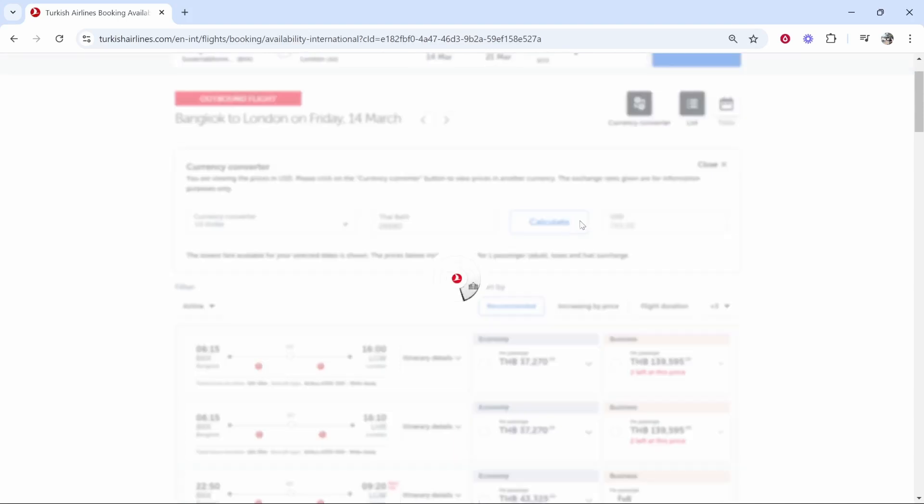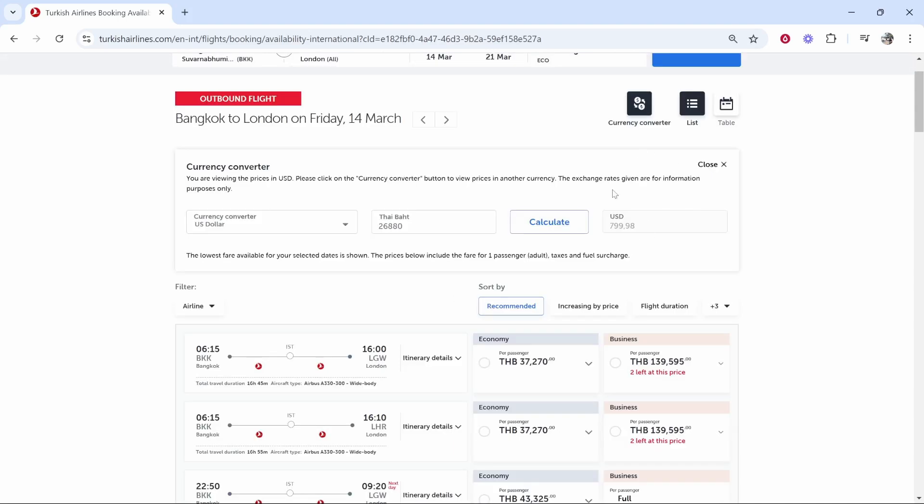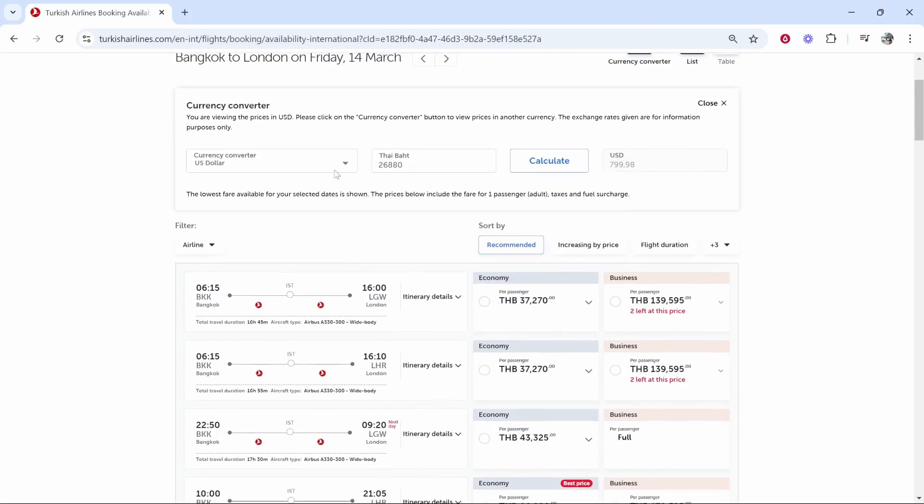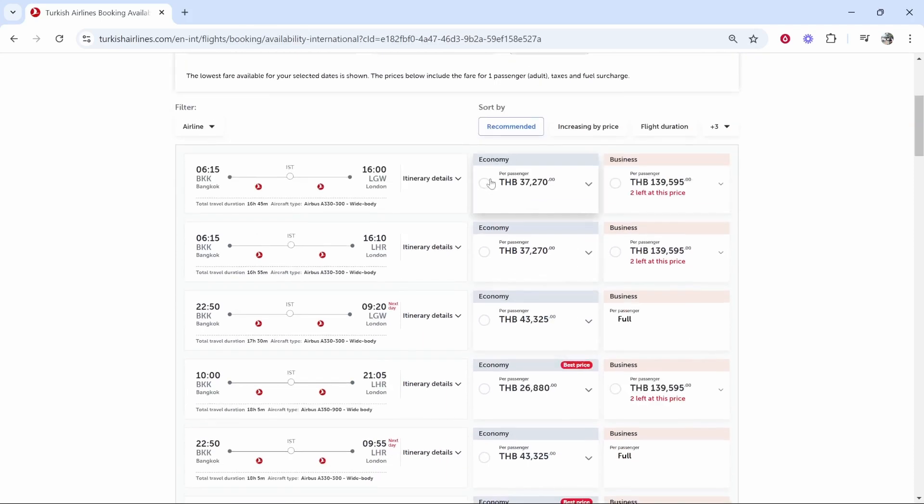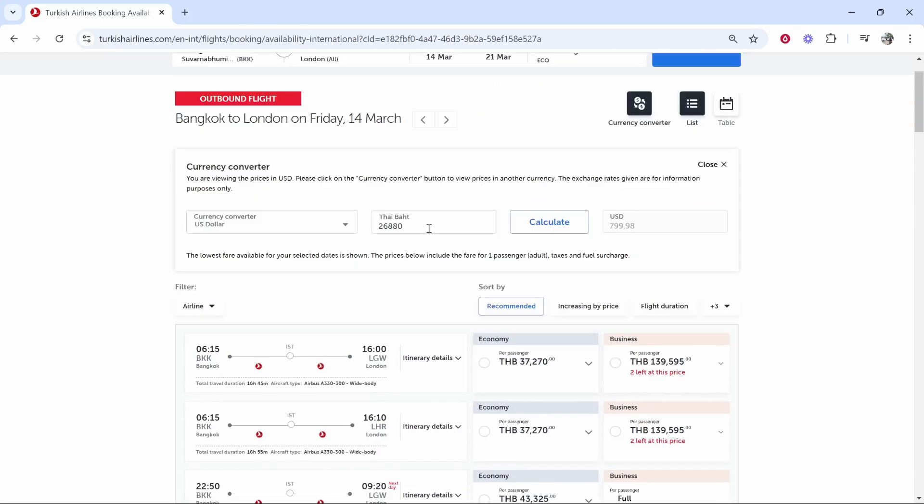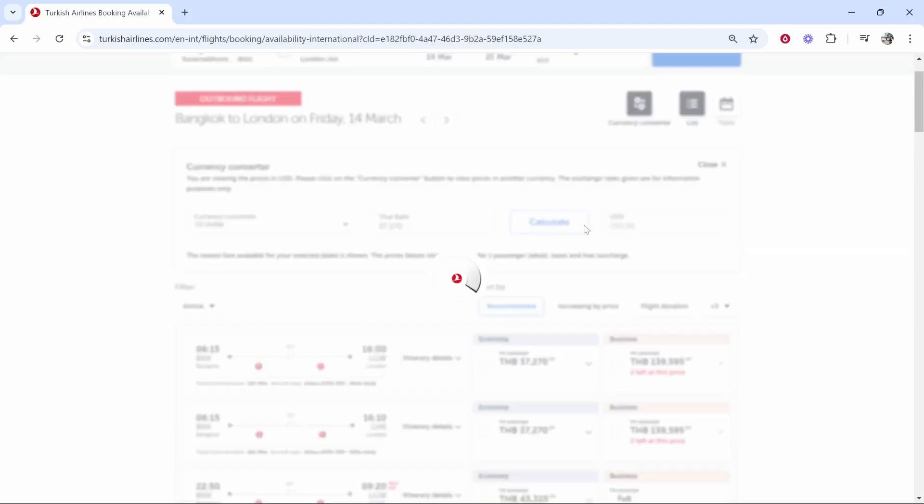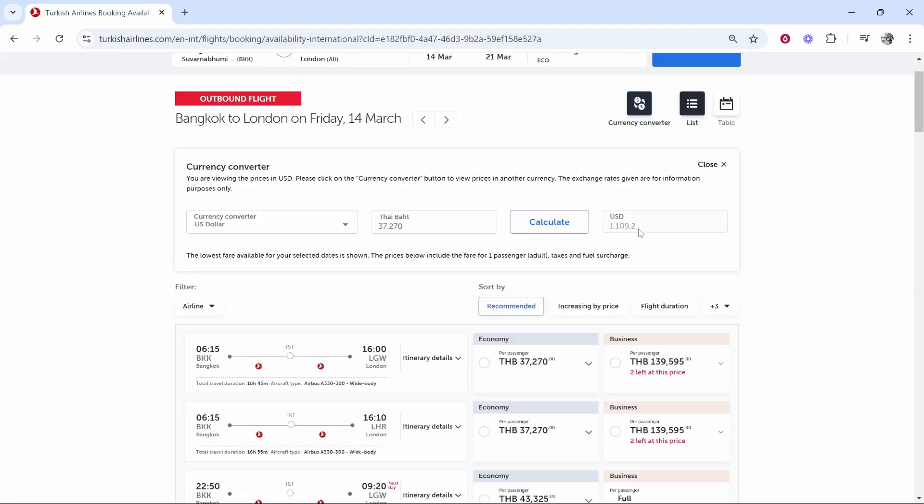You can click calculate and it will give you an idea of how much these flights are going to be in USD. So if the flight is going to be 37,000, you just type that in here, 37,270. And then click calculate and then it will calculate how much in your chosen currency.